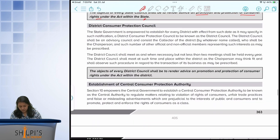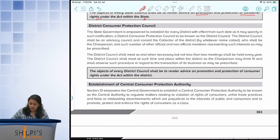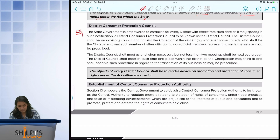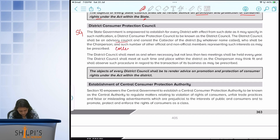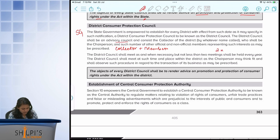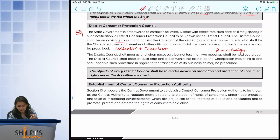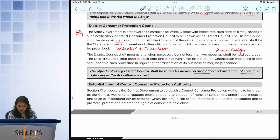Then we come down to the district consumer protection council, which also comes under the ambit of the central government. This district council is an advisory council consisting of your collector plus certain other members. They should meet two times a year within the district itself. Again, they work on promotion and protection of consumer rights within the district. The only difference across these three is whether it is at the national, state or district level.